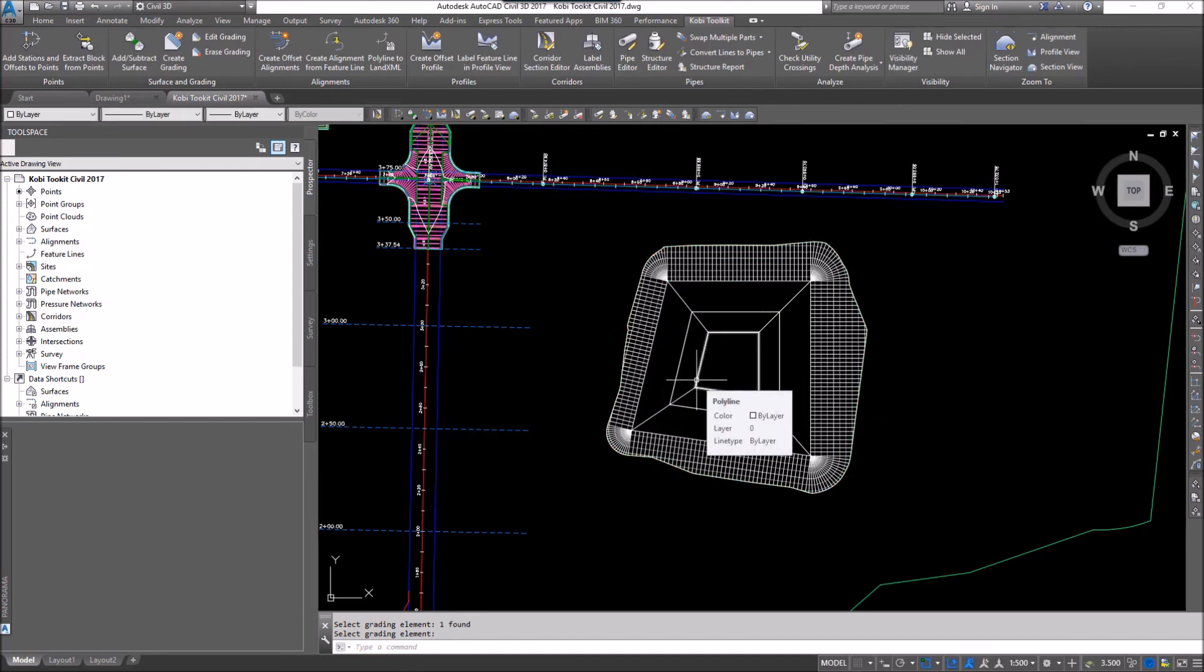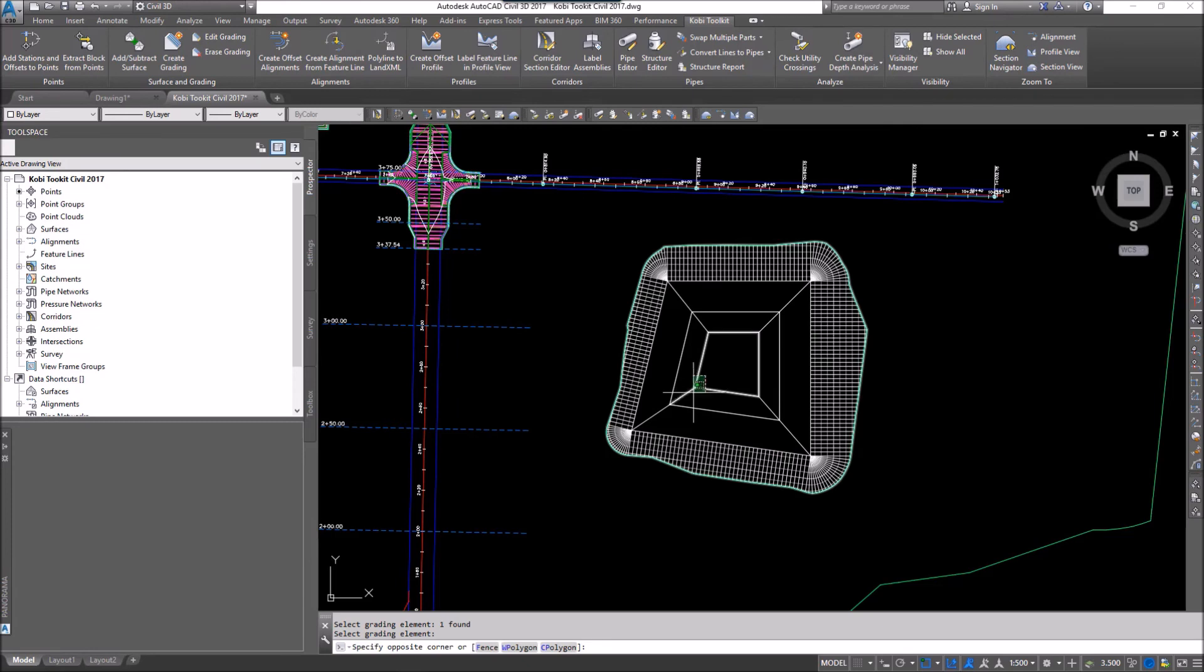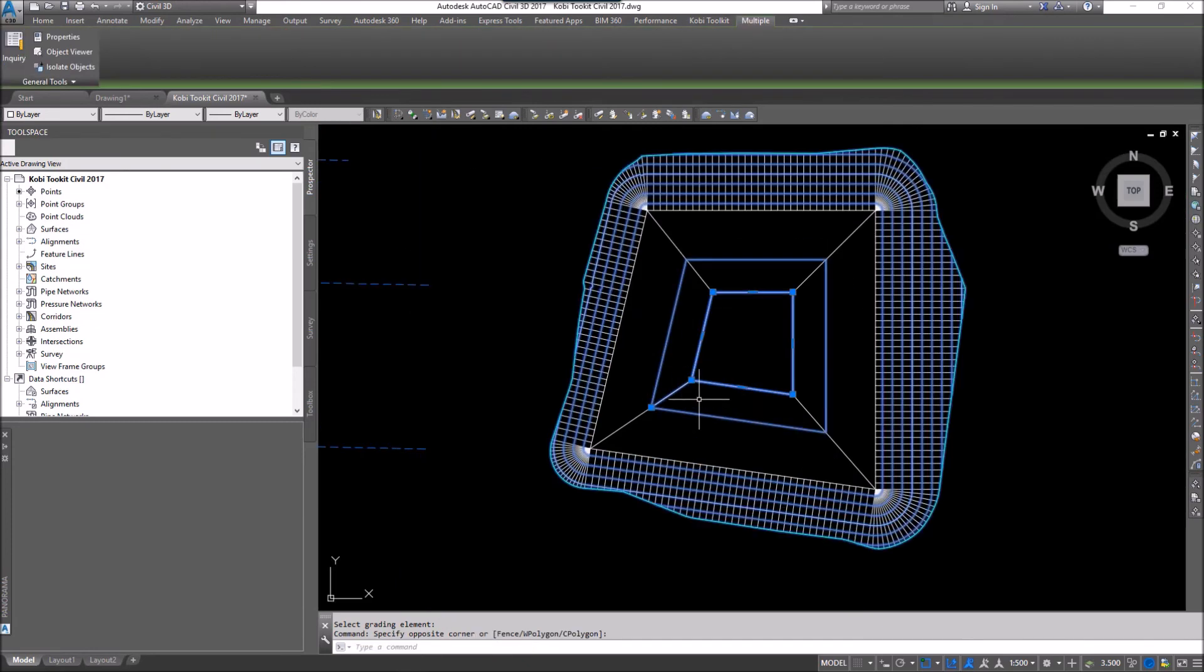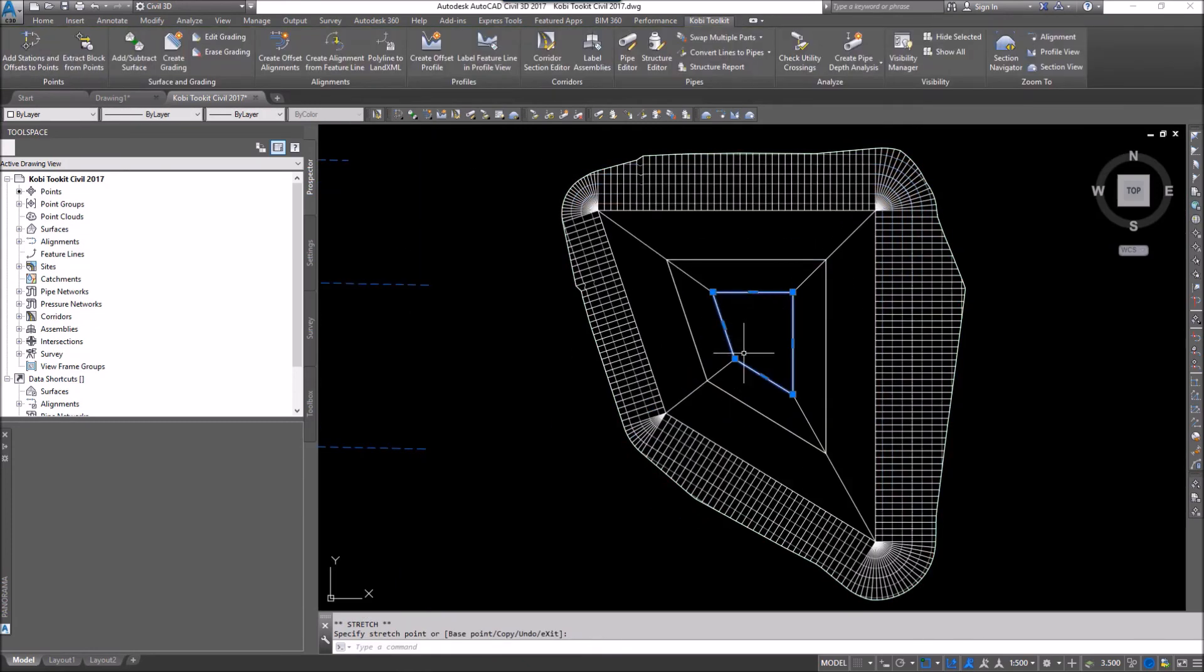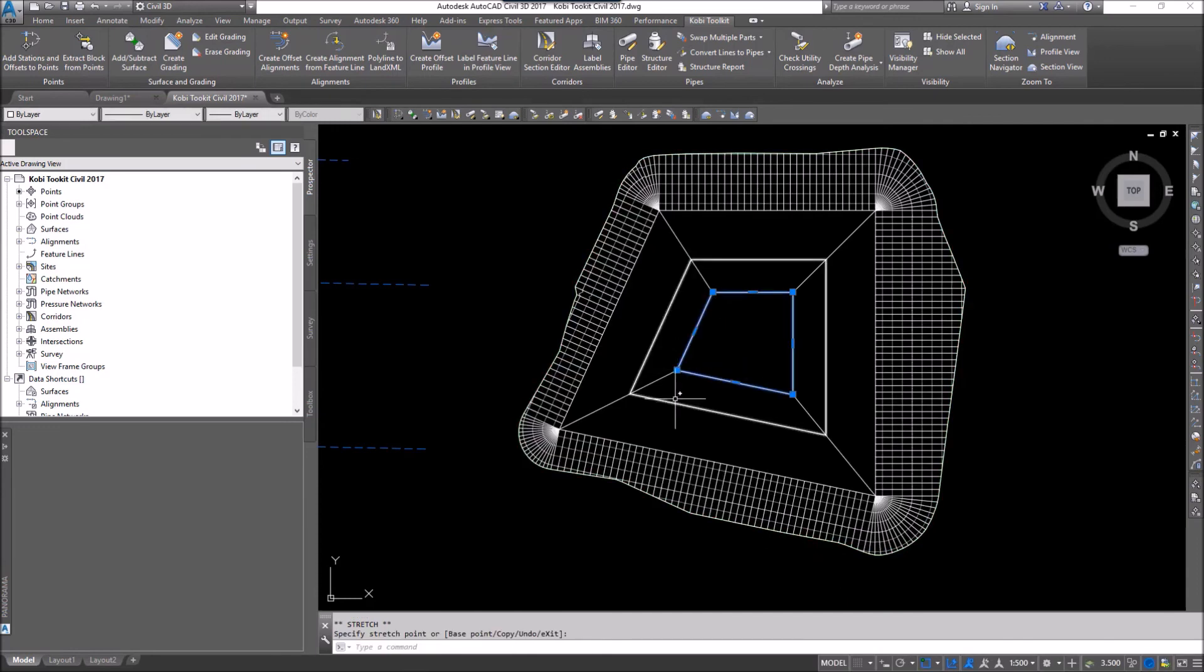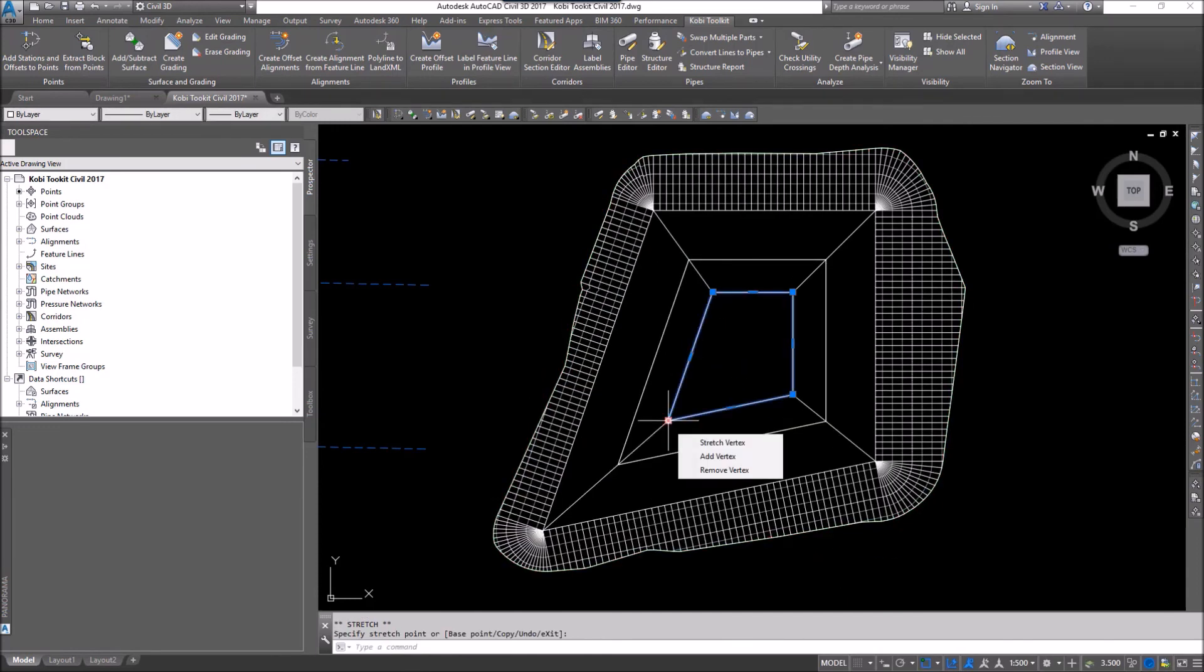Now this is dynamic. Just like the Civil 3D grading. I can grab that polyline and move this around. And you can see how fast it is. And it's very stable. Because we're using just AutoCAD polylines.